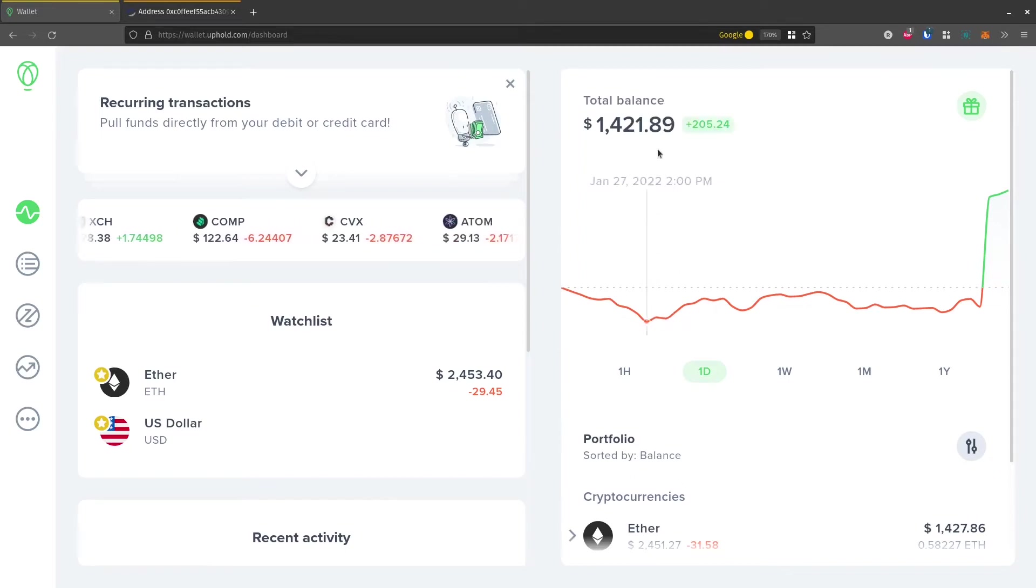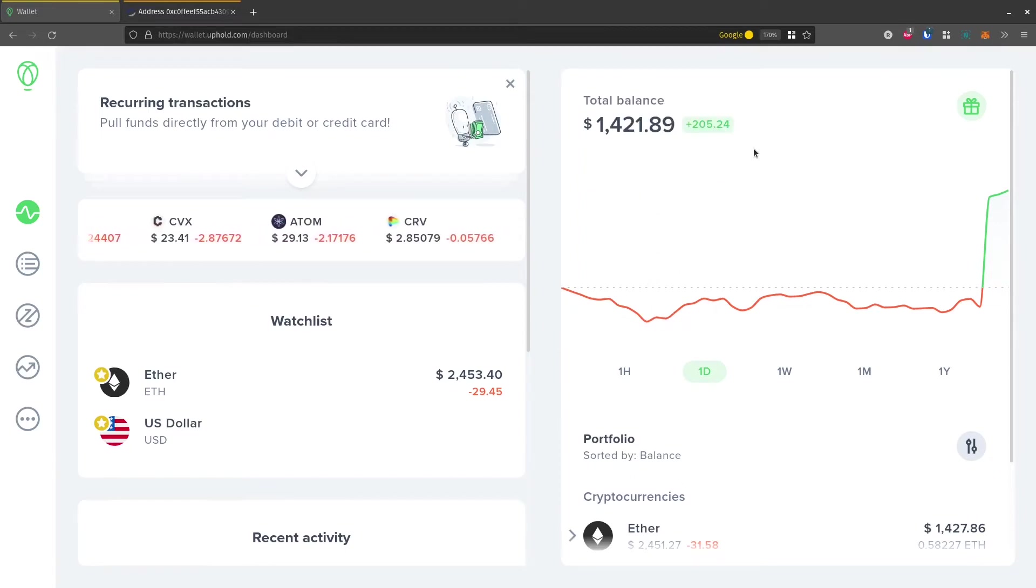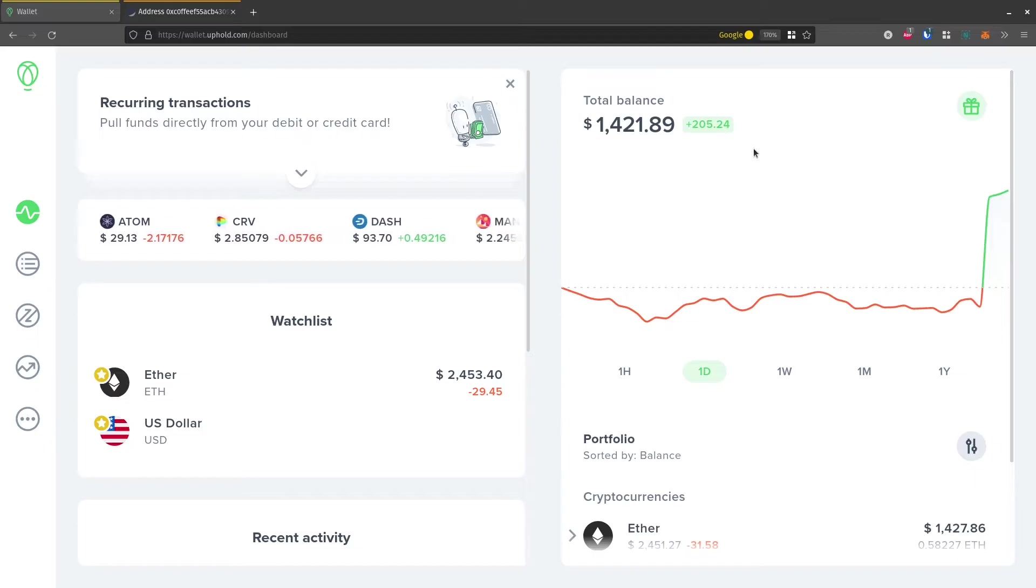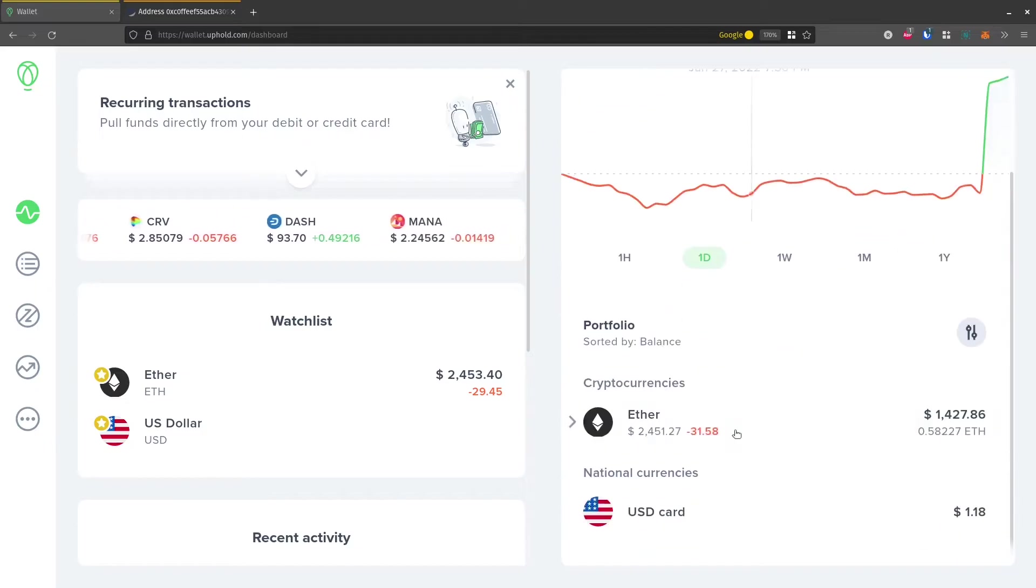In this video, I'll show you how to withdraw funds from your Uphold wallet. So this is if you have an Uphold.com wallet.